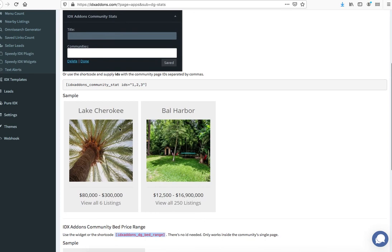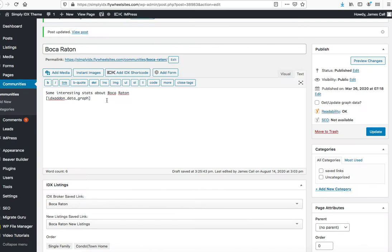There's not much point in putting my community stats right there on my page, but we'll just do it for fun so we can see what it looks like. The stats come from this number, so you need to get that number: 38983.